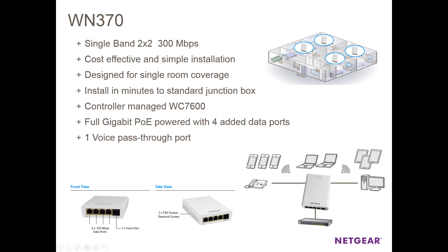For demonstration purposes, we'll only use two of the WN370, however we can easily do the same with 10, 20 or more APs.